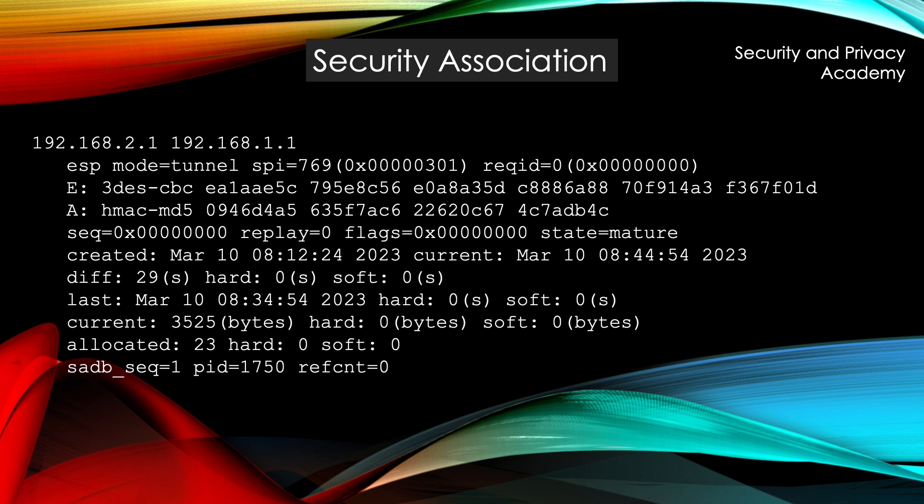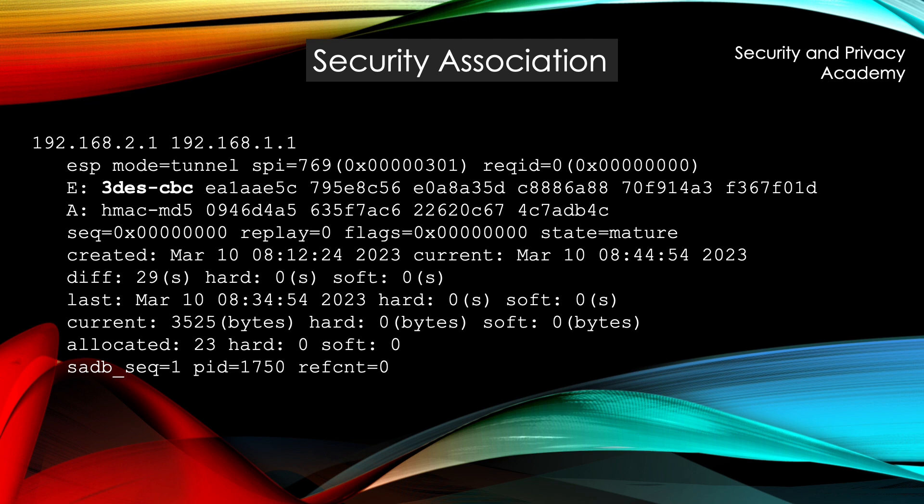So you can see here an example of a security association. As I've said, we have the mode which is ESP in tunnel mode. We have the encryption algorithm to be used. It's triple DES with counter block chain mode, and you can see here the initializing vector for the algorithm.